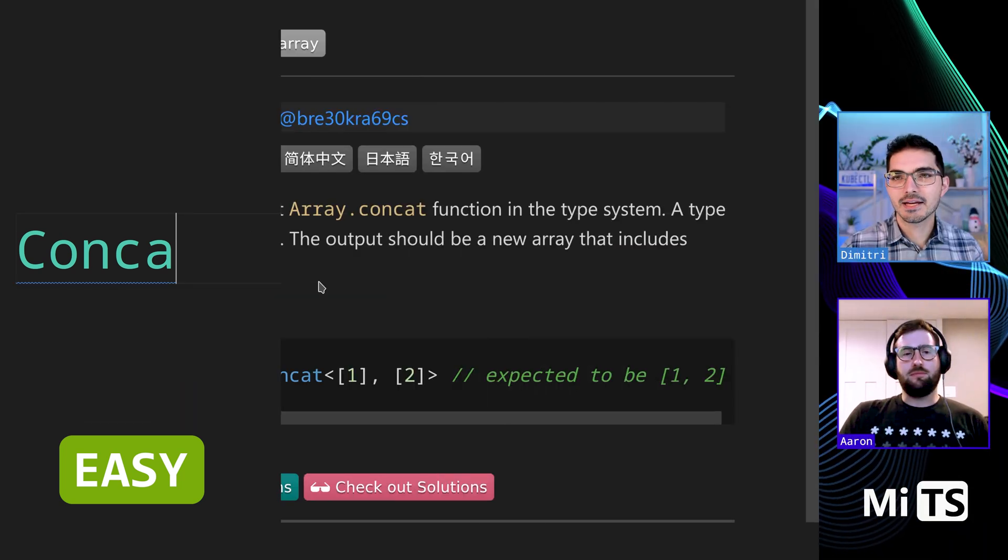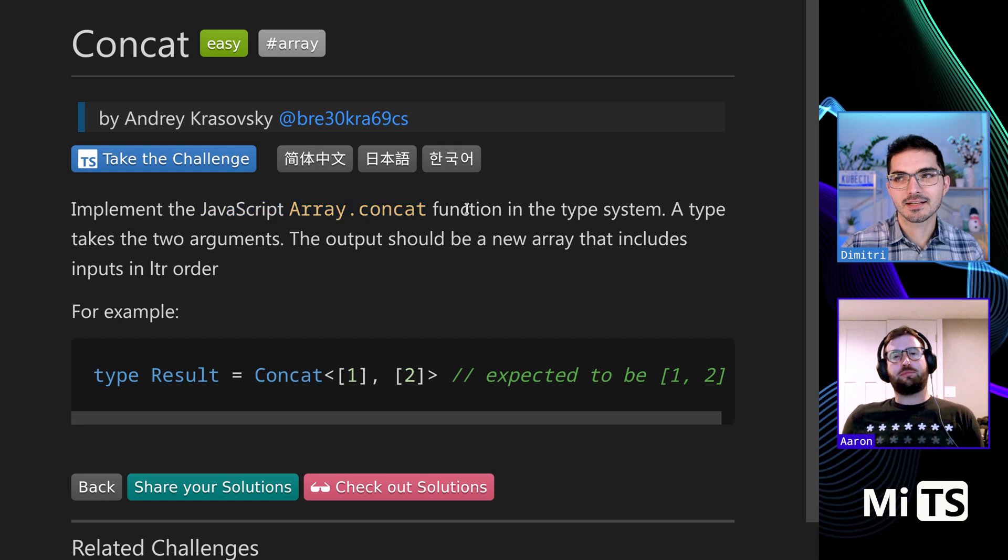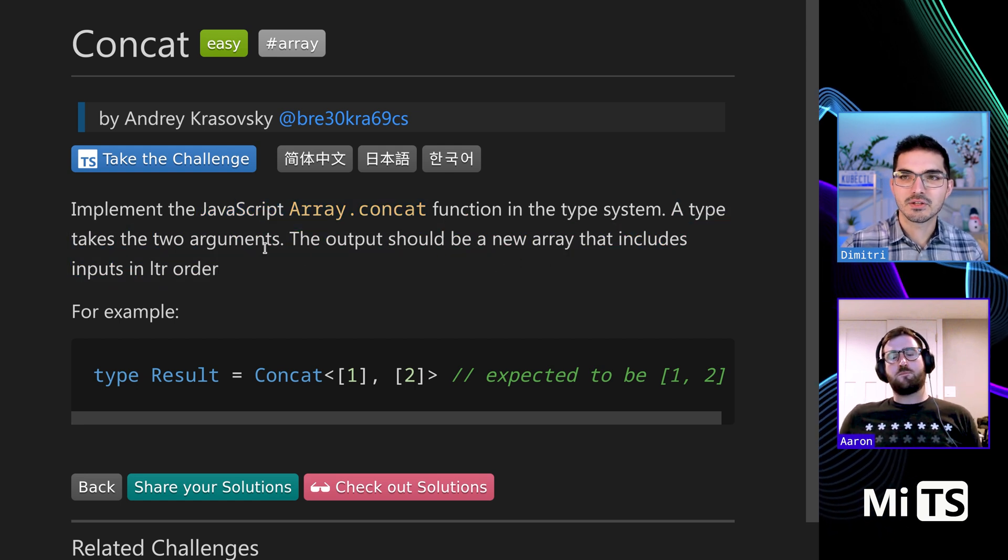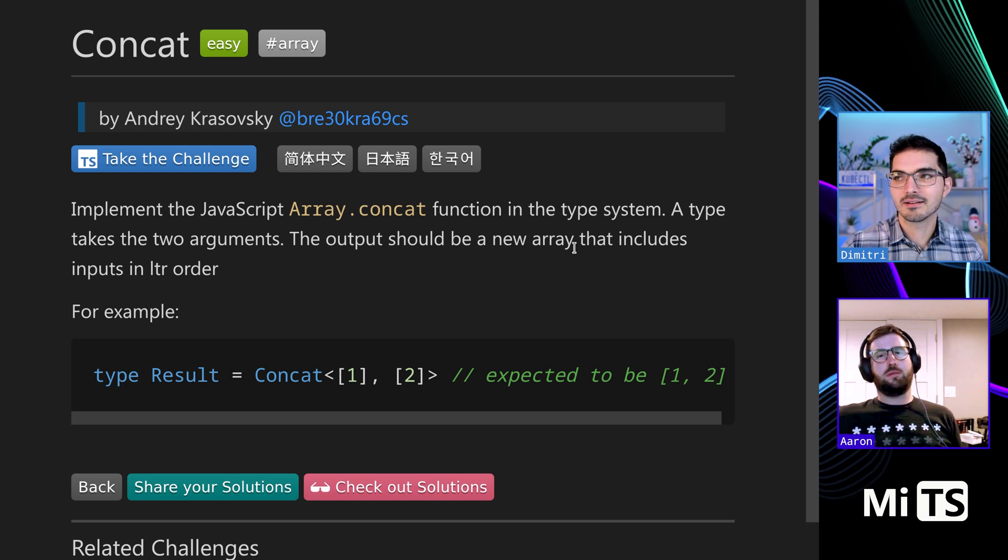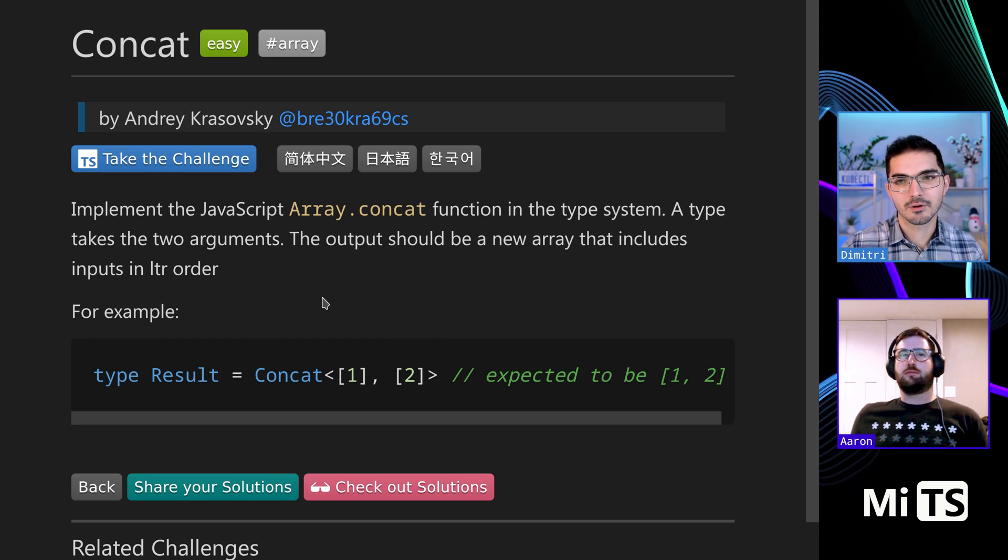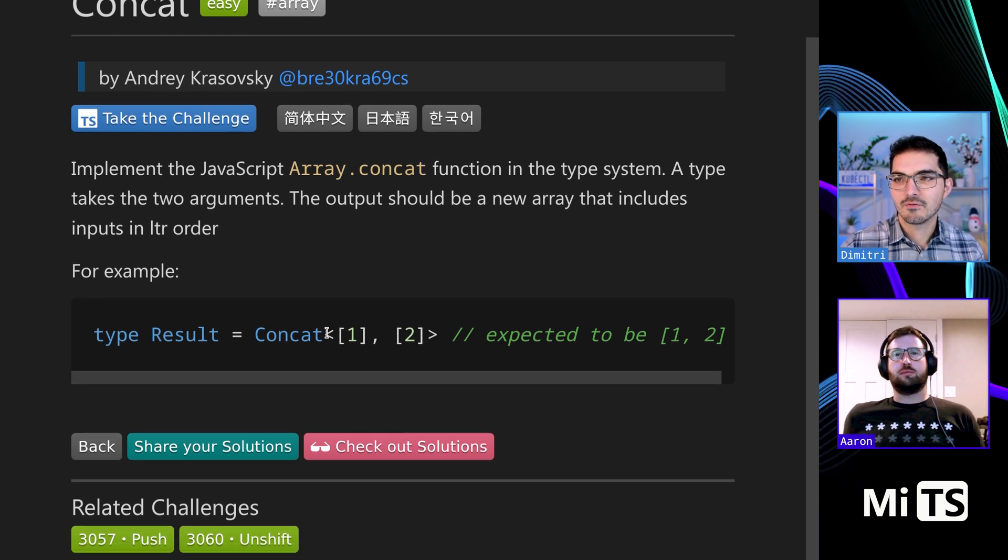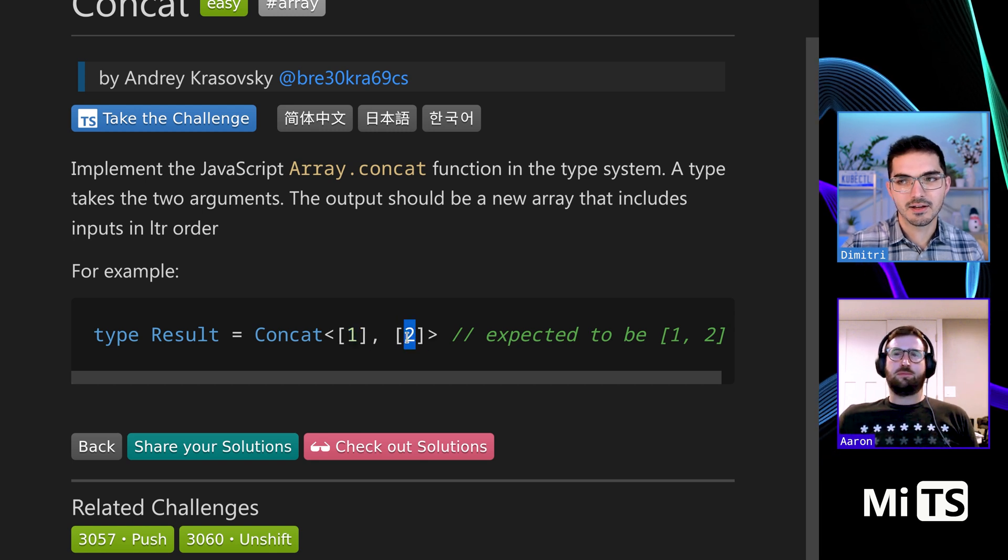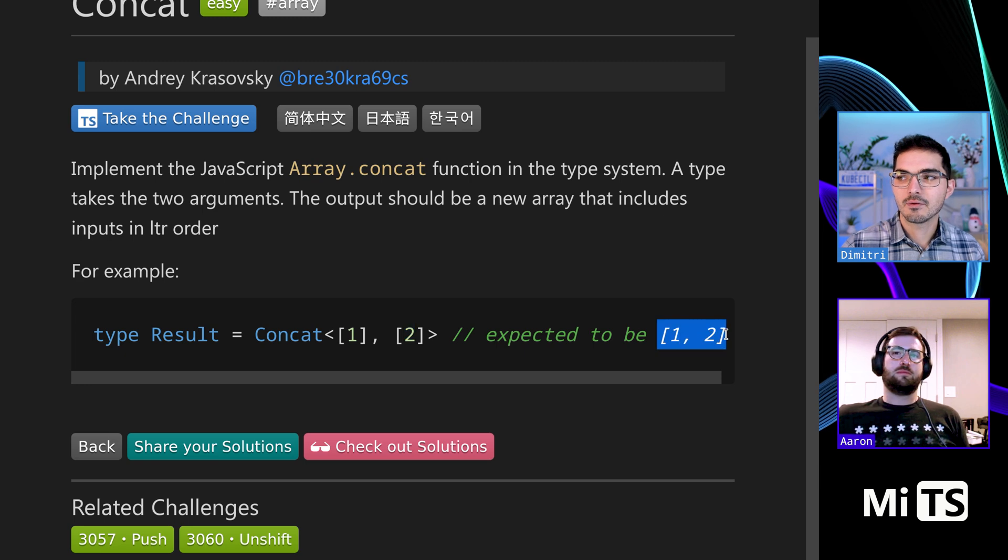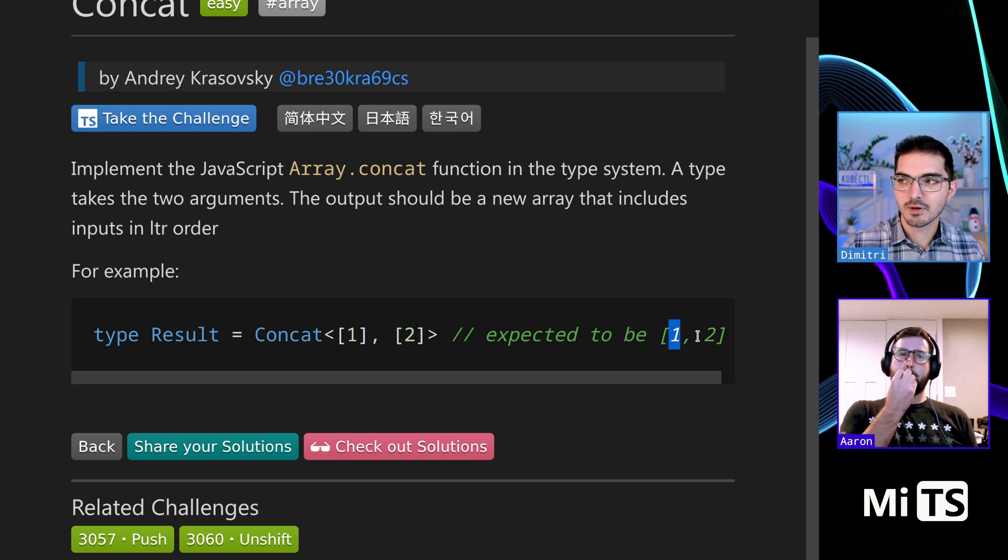Okay, so this one's concat. Implement the JavaScript Array.concat function in the type system. It takes two arguments, the output should be a new array that includes inputs in left to right order. So if we have an array with one and we concat it with another one that just has the value two, then we get back a new array which has two values. The first value is one and the second value is two.